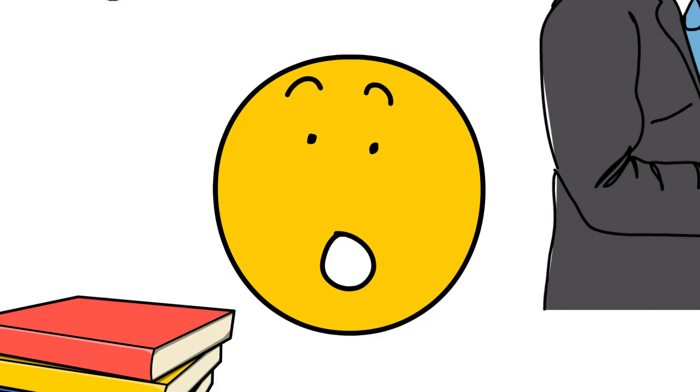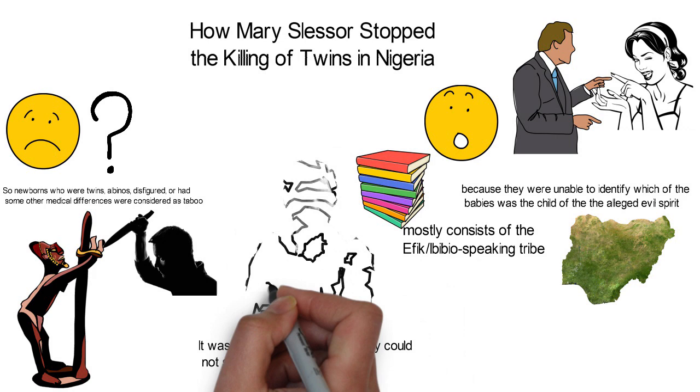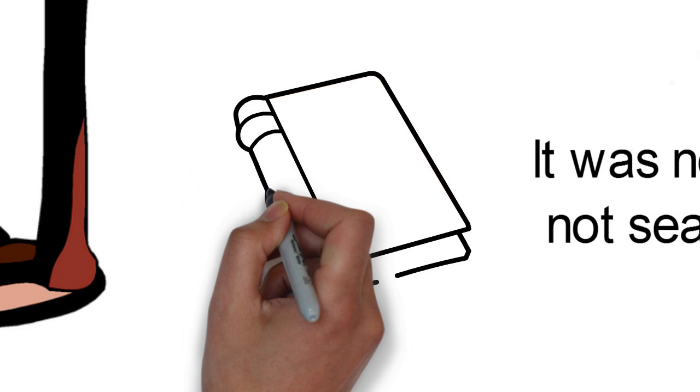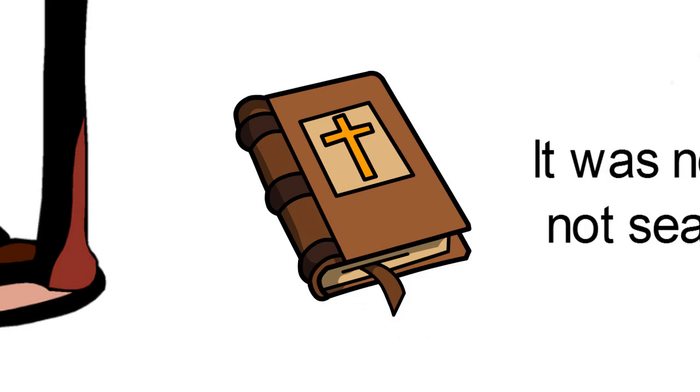Mary Slessor's arrival. Mary Mitchell Slessor, a Scottish Presbyterian missionary to Nigeria, born on the 2nd of December 1848 and lived till 13th of January 1915, visited Nigeria as a result of David Livingstone's encouragement that Christians should visit Africa to share the gospel. David was a well-known missionary of that time.